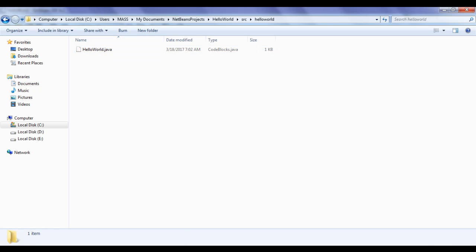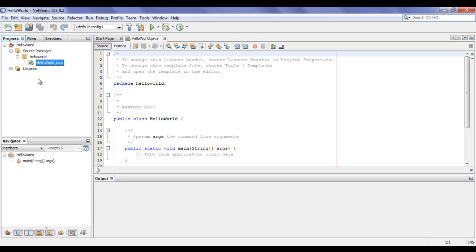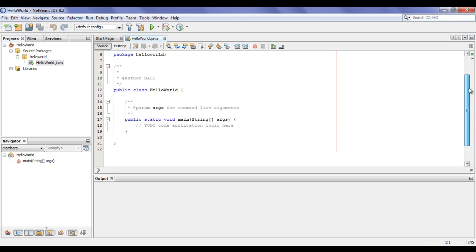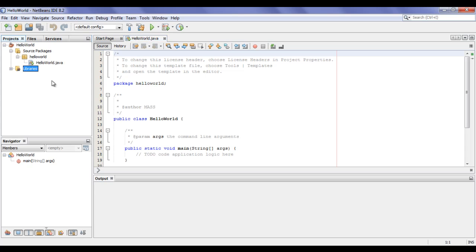I hope you guys are understanding the connection between the Projects window and our Hello World project folder. Already it has opened the HelloWorld.java file in the middle so we can see the code it has written for us. In the Libraries folder, we have JDK 1.8 — Java Development Kit.